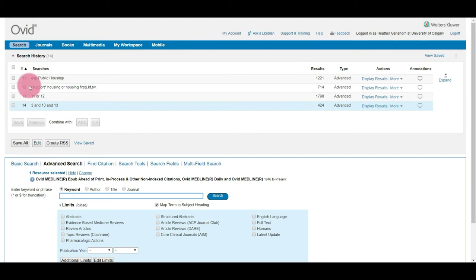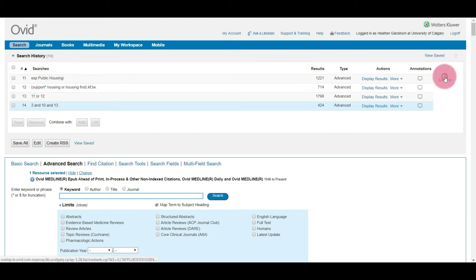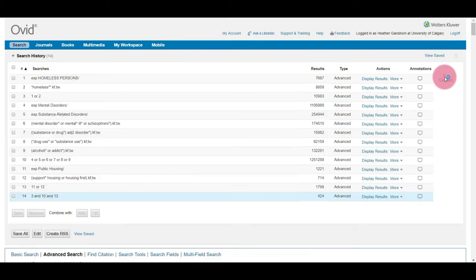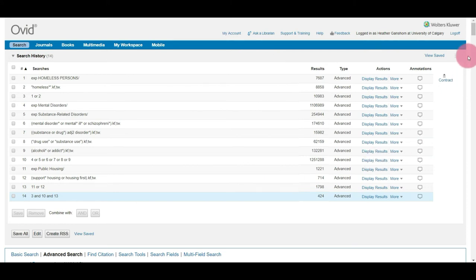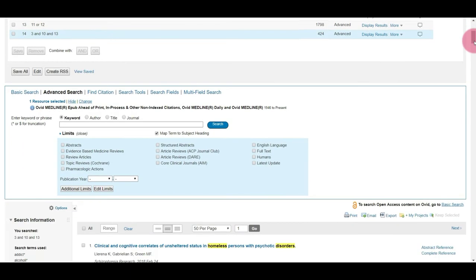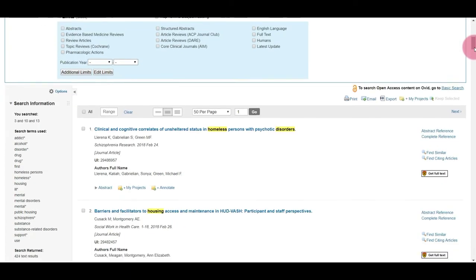So you'll see your saved search up here at the top. If you want to expand it, you just select Expand and you can give it one last look over if you'd like. Mine looks good, so I'm just going to scroll down to the search results.